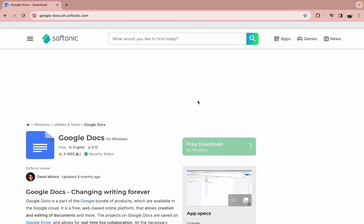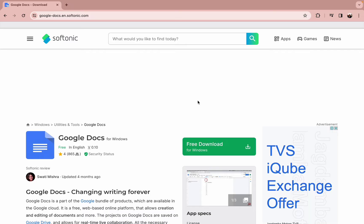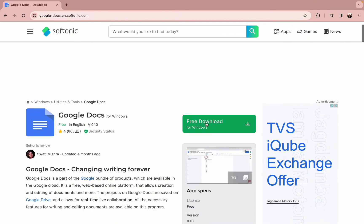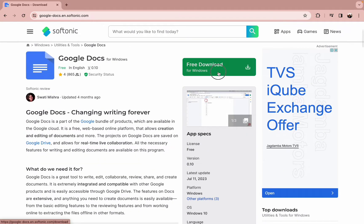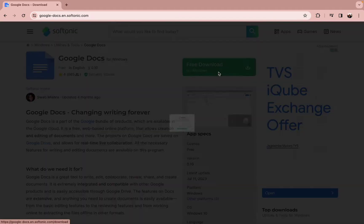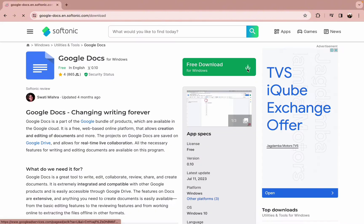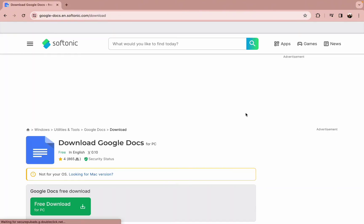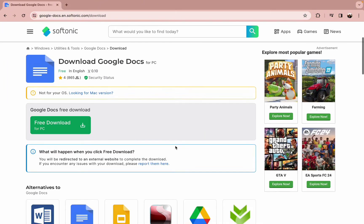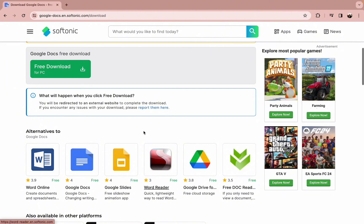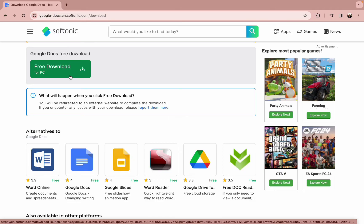Once you do this, you will end up in this kind of interface where you need to tap on the free download option. Once you tap on it, your Google Docs download for Windows will get started. Then simply click on free download for PC option.